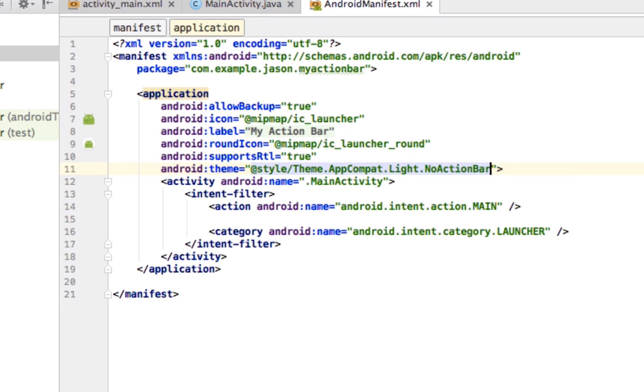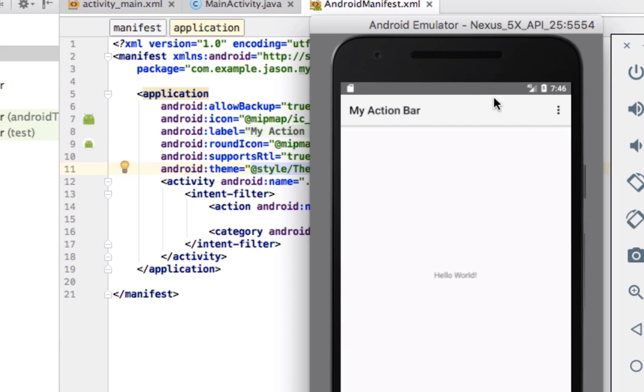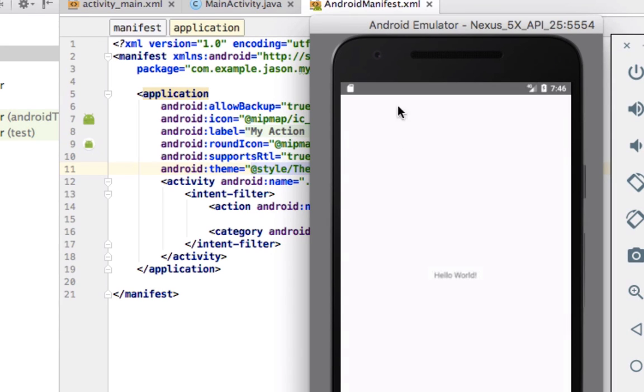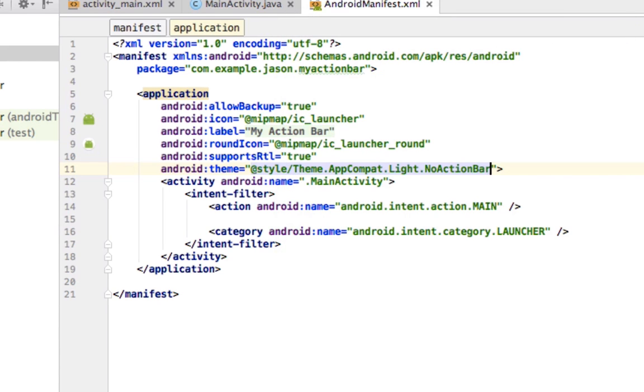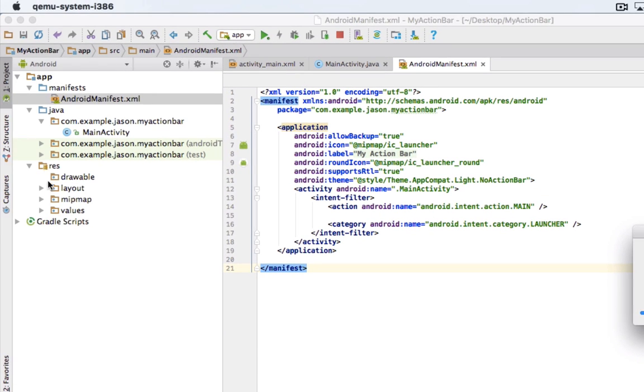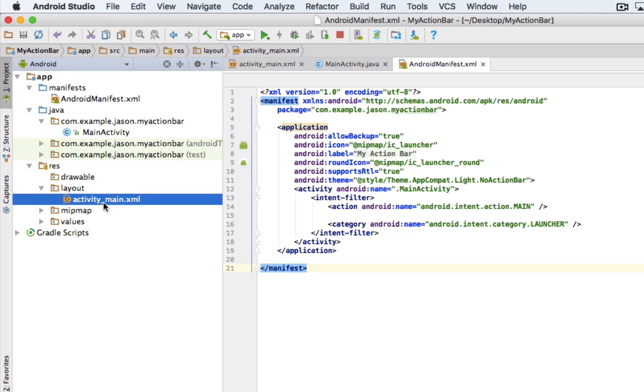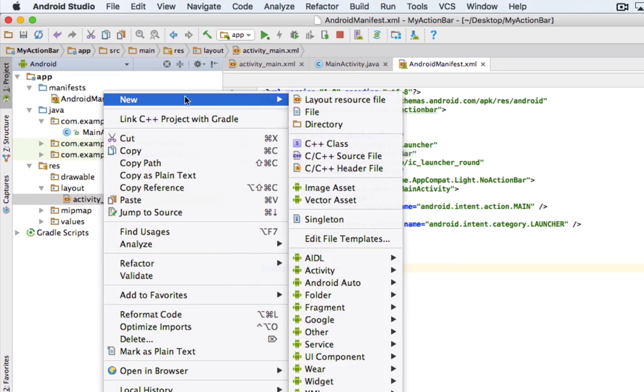Now, as you see, it's going to change the theme and now we don't have one. So, we're going to go ahead and create a new layout.